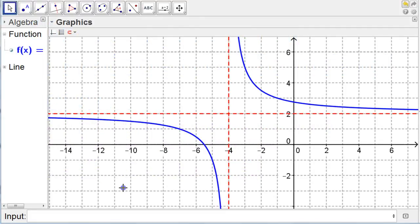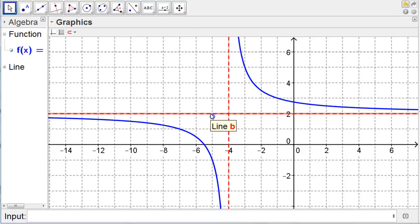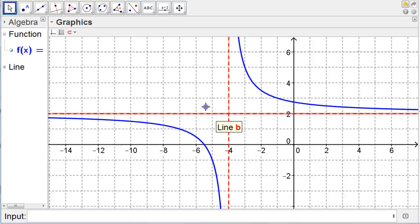So what I've got here is a rational function, one that looks like something you've seen before, and I've got the asymptotes shown just to help us here — the horizontal asymptote at two and the vertical asymptote at negative four. We're going to try and write the equation from the graph, and then compare it with what's in the software.